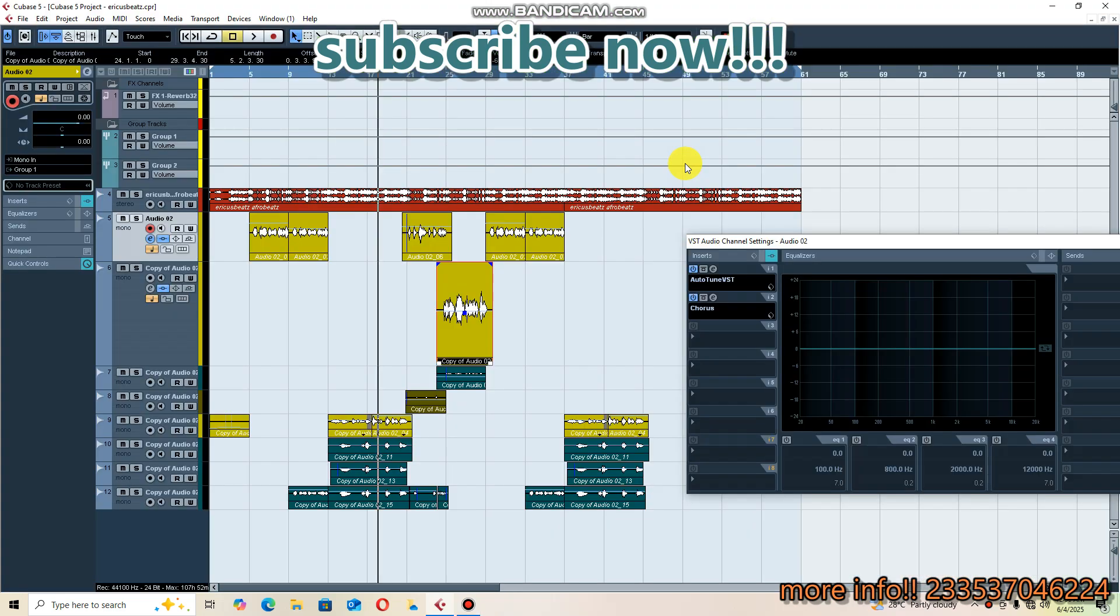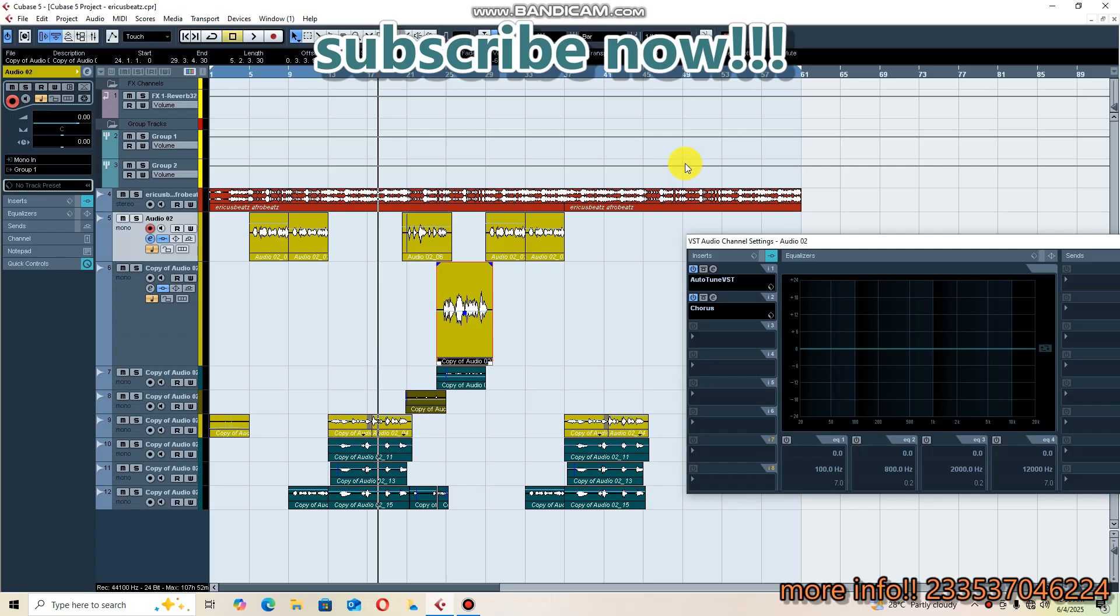Hey what's up everyone, welcome back to Erico's Beat official YouTube channel. Today I'm going to show you how you can mix your vocals inside Cubase. Without wasting my time, I got a project and I'm going to play it, then I'll show you how you can do that. Don't forget to subscribe to my channel, comment on it, and share it to other people. Let's get into it.